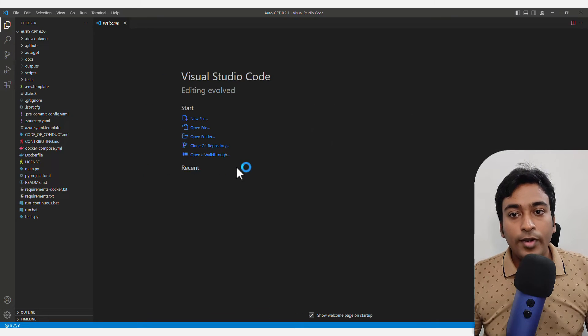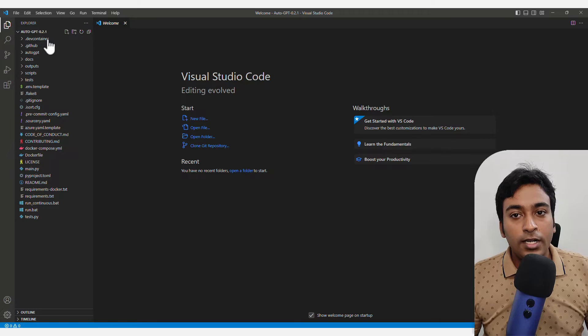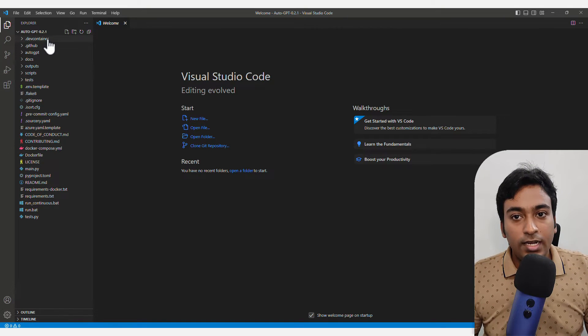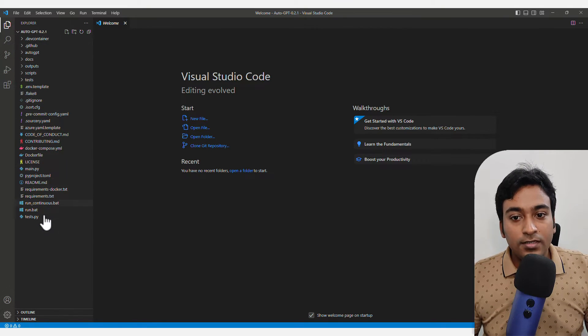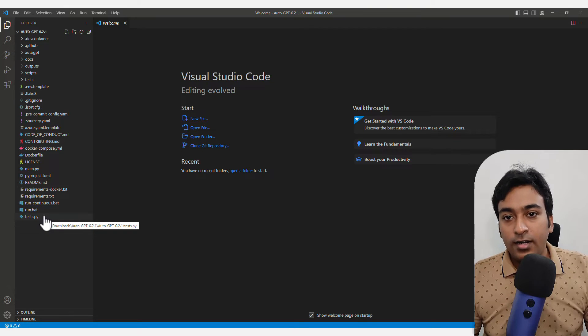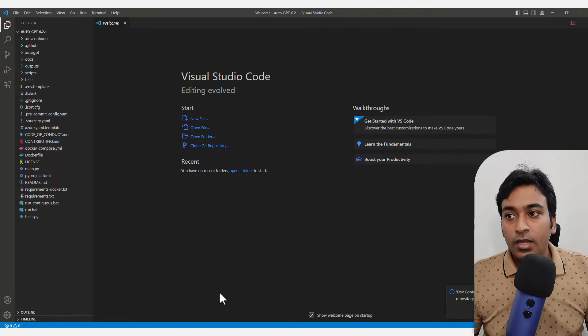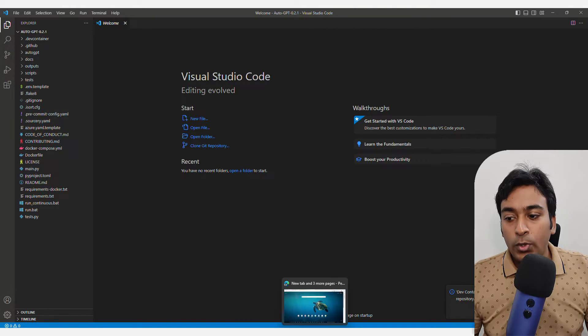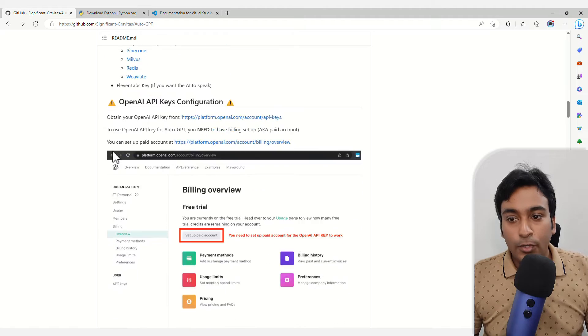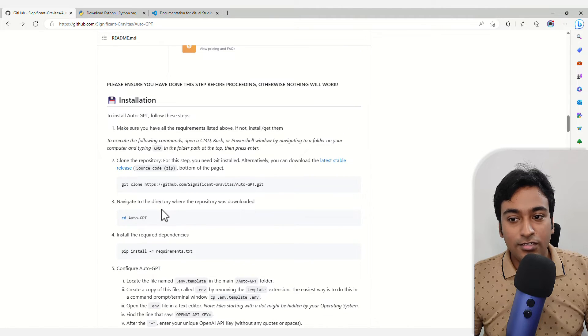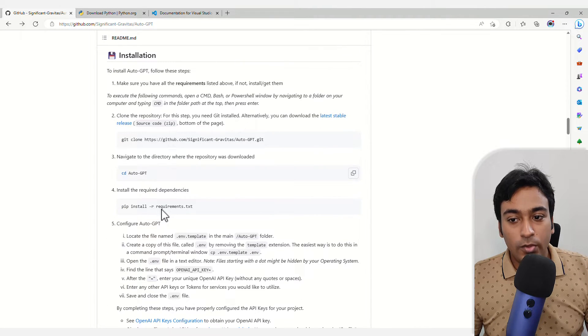Now it will automatically load up all the AutoGPT files we need. Within this Explorer itself, we can run everything from here. If you go down below, you can see the installation instructions.